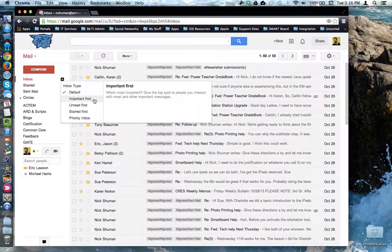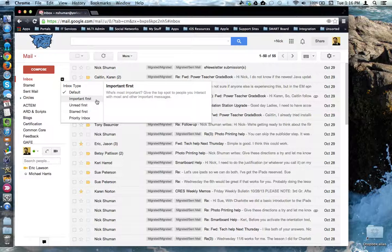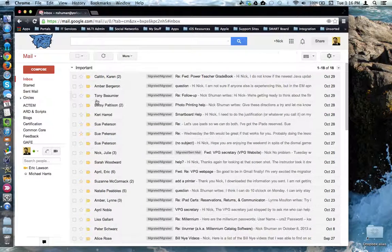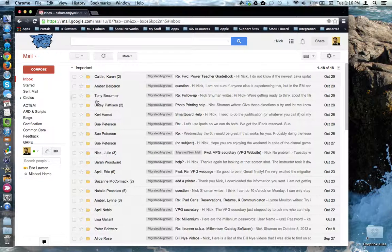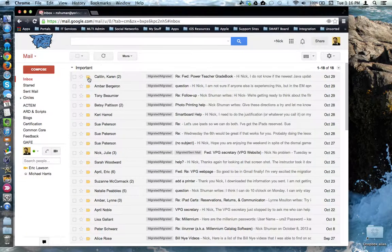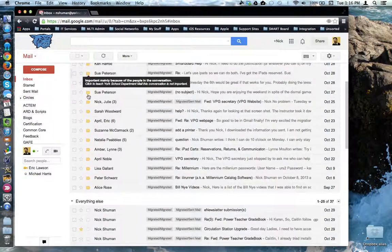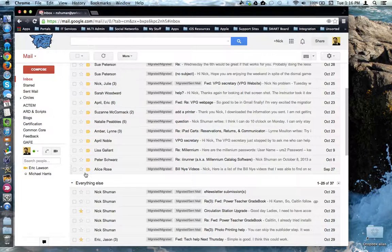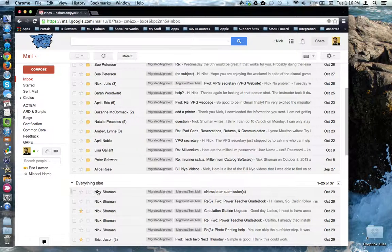For example, if we look at important first, it will move emails with the important tag to the top. Like so. All of these emails have this important tag. The rest of my emails are down here under everything else.